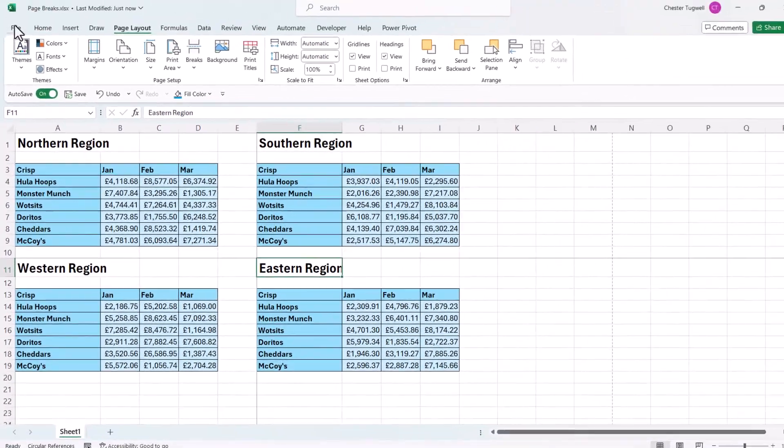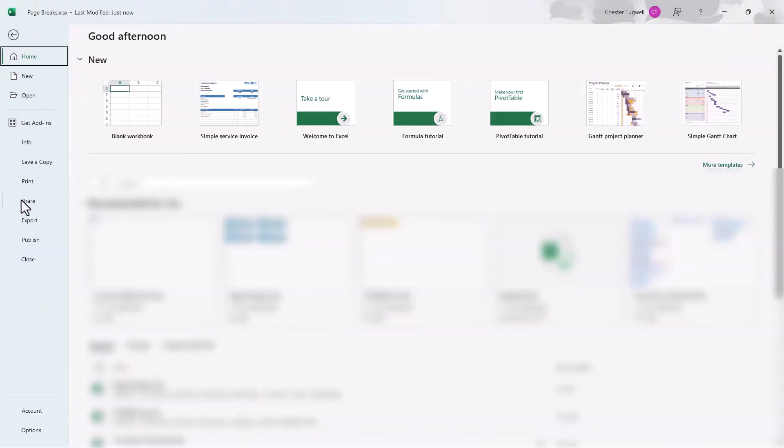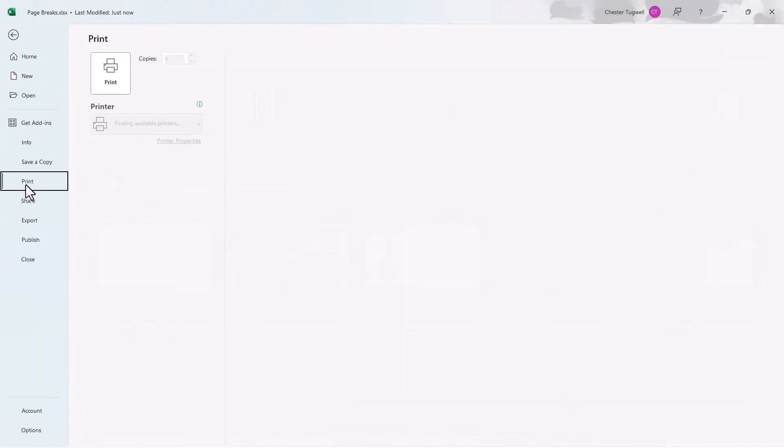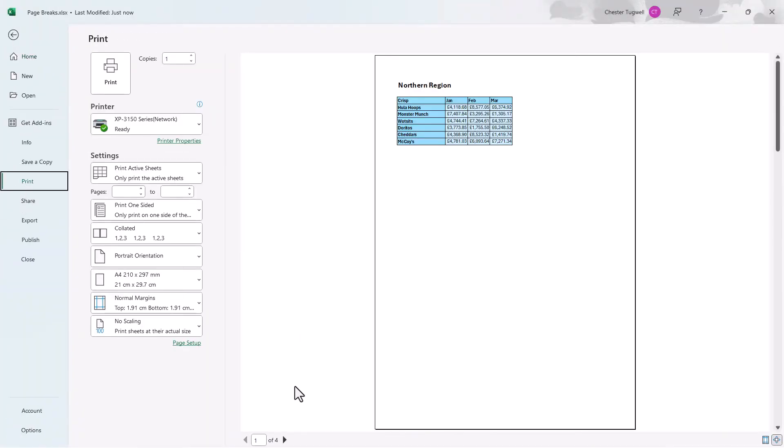Now if I go to file and print you can see I have a page for each region.